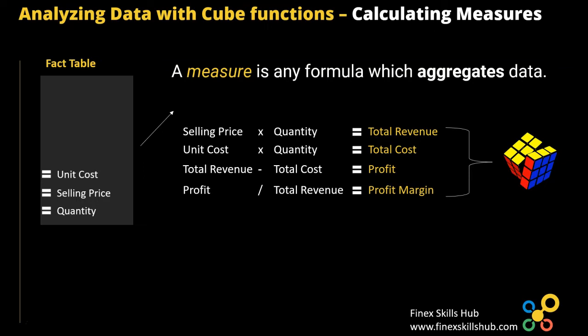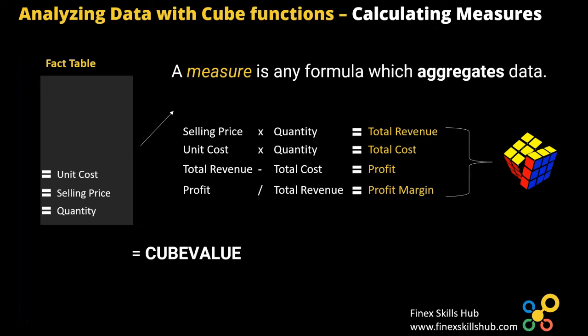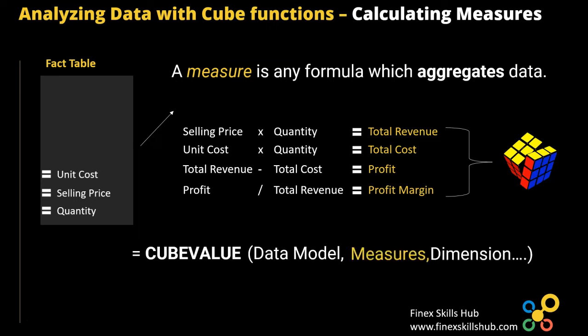So typically, we use these measures in the cube value. So in a cube value, we start off first by calling the data model, and then we'll call our measure and proceed to drill down to the exact indicator that we want in our dashboard. So that is how we are going to approach this. So now let's proceed and see it in action in Excel.